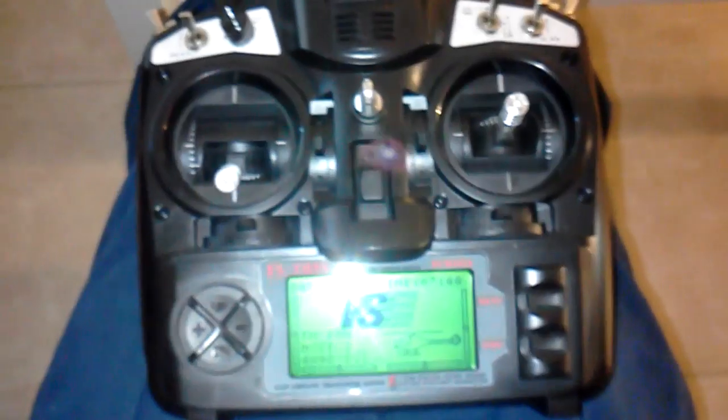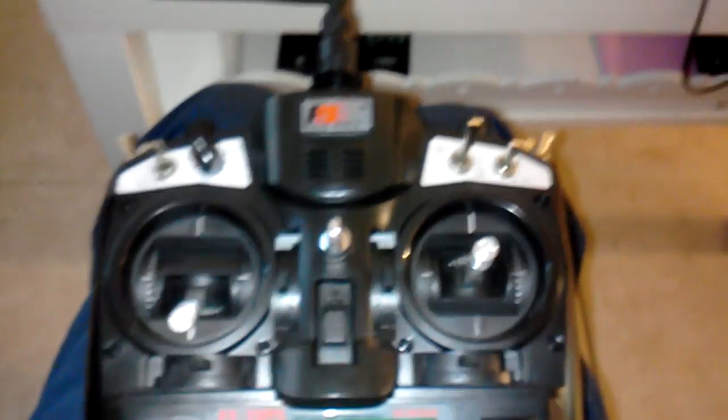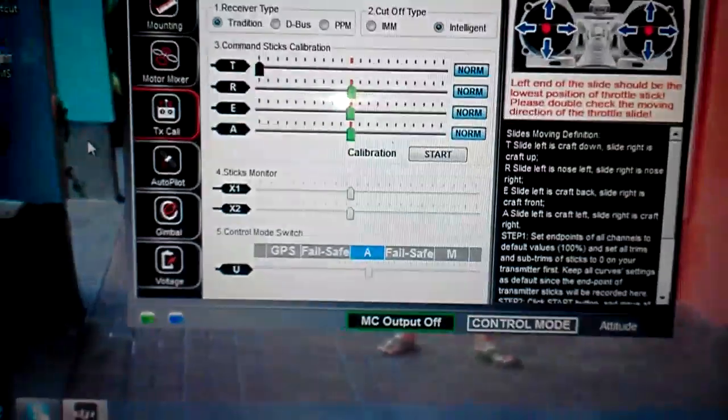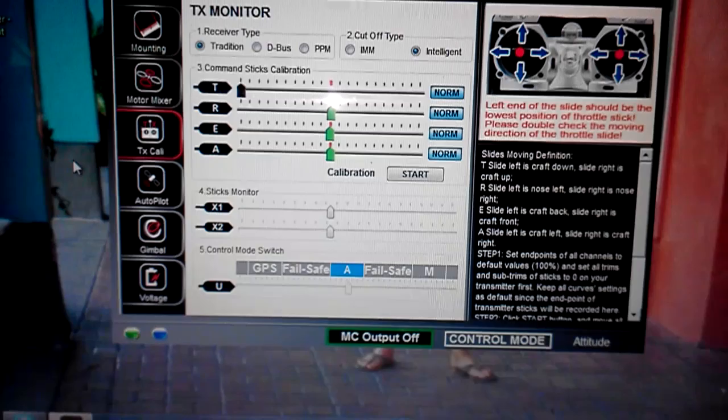By the way this is the FlySky TH9X. Top of that switch is attitude mode. You can see right there it's an A.